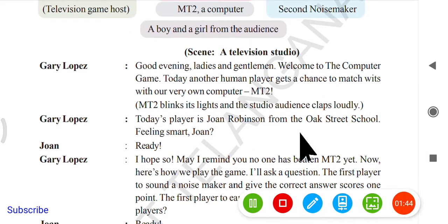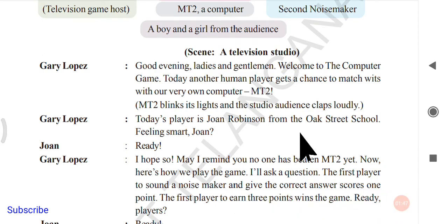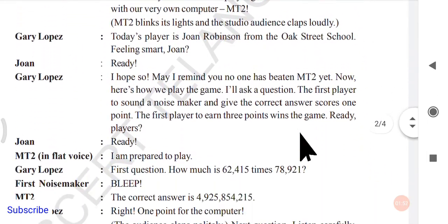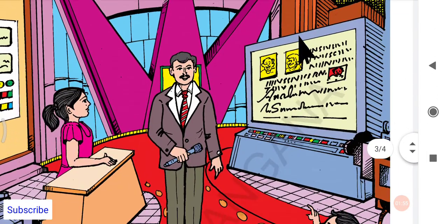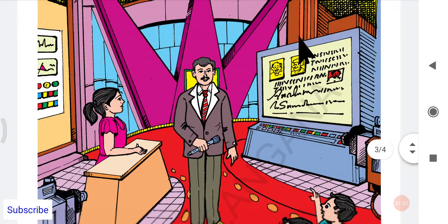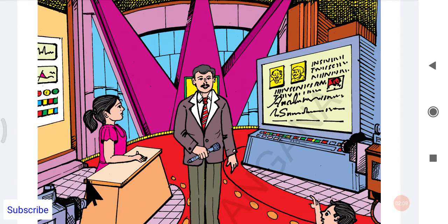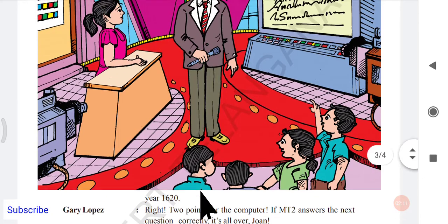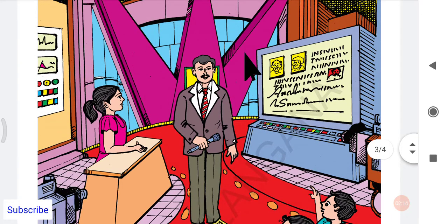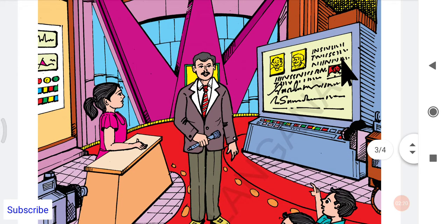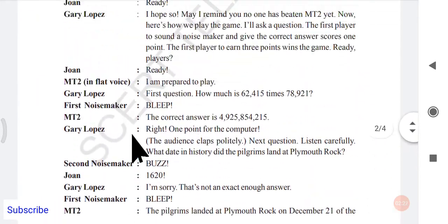The scene is set in a television studio where the game is taking place. On the right-hand side you can see the computer MT2 placed, and on the left-hand side is John Robinson. The audience is also present. The host Gary Lopez is standing, and this is essentially a competition between a computer and a girl.